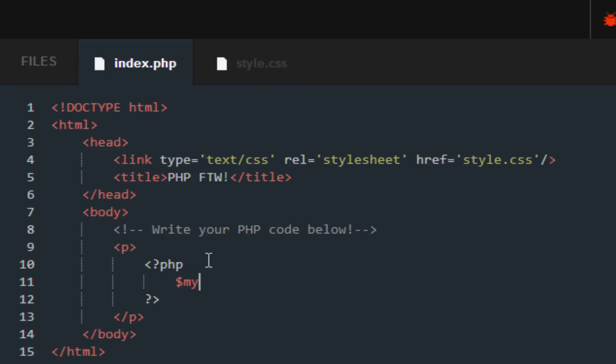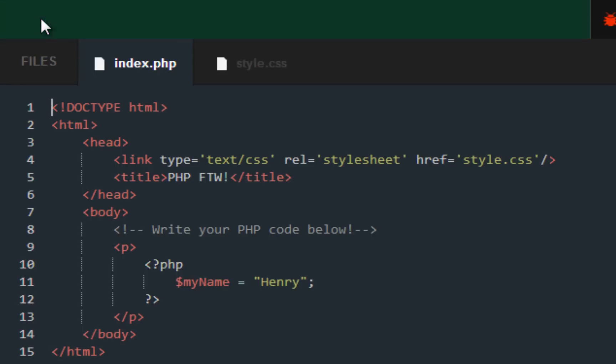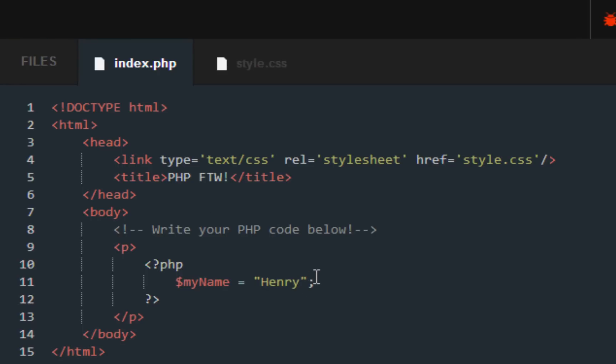Sounds easy enough. My name - give it the value of whatever your name is. Is Henry. Submit the code, we get the green check mark. Let's keep going. Next up, they want us to create a variable.